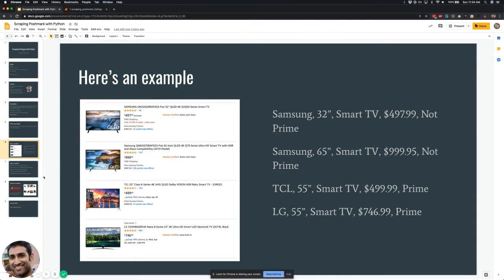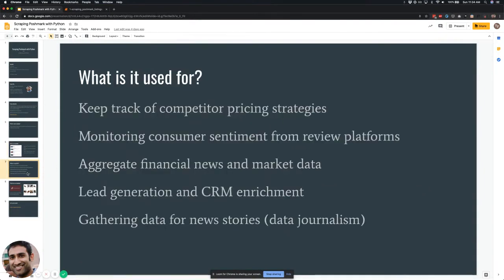So how is web scraping used in real life? These are just a couple of use cases — there are dozens more. You can keep track of competitors, monitor consumer sentiment by looking at reviews, aggregate news and other data like on Amazon, do lead generation and CRM enrichment, find out the background of people that contact you, and gather data for news stories like FiveThirtyEight, the New York Times, and the Washington Post.